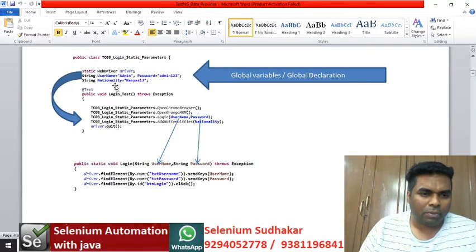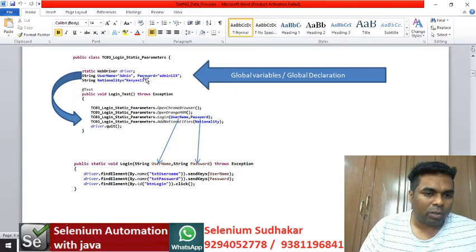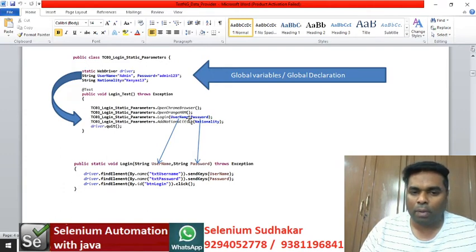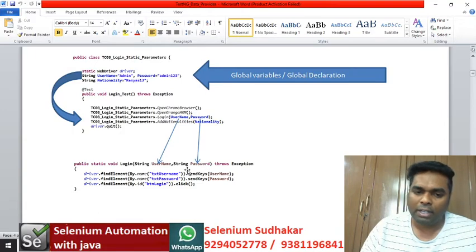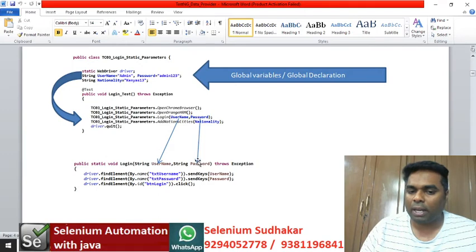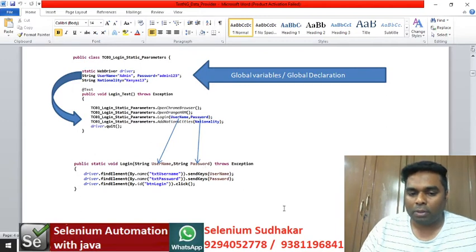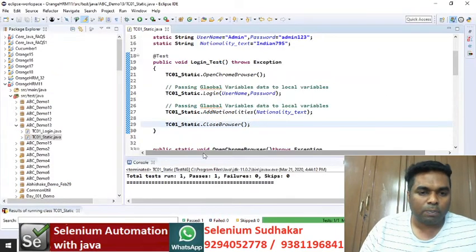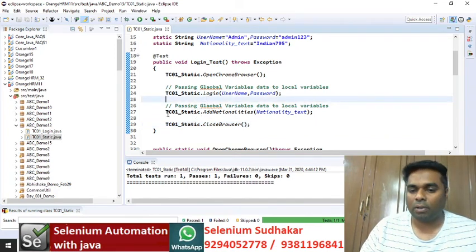In this program we declared our global variables. This is the running notes explanation: these global variables receive data globally, and this data is passed to the local variable. If you want to give the same name as the global variable you can, but giving a separate name is a better approach so anyone can understand it is a local variable. This is how you get data from global variables to local variables. In this program we understood how to pass static methods with parameters.